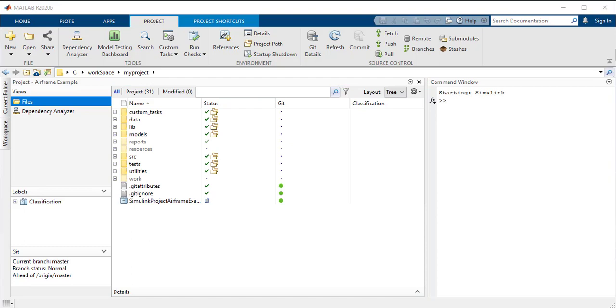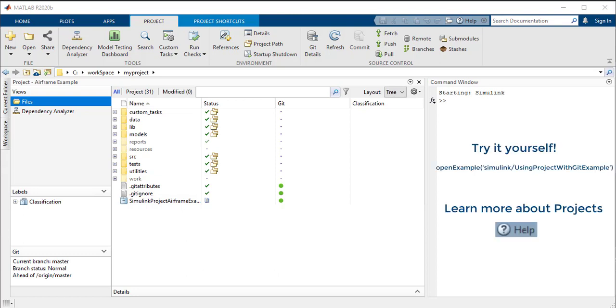Projects help you set up a common environment across a team, organize large number of files, find required files and toolboxes, manage and share files and settings, and interact with source control. Start collaborating now and visit Projects Documentation to learn more.